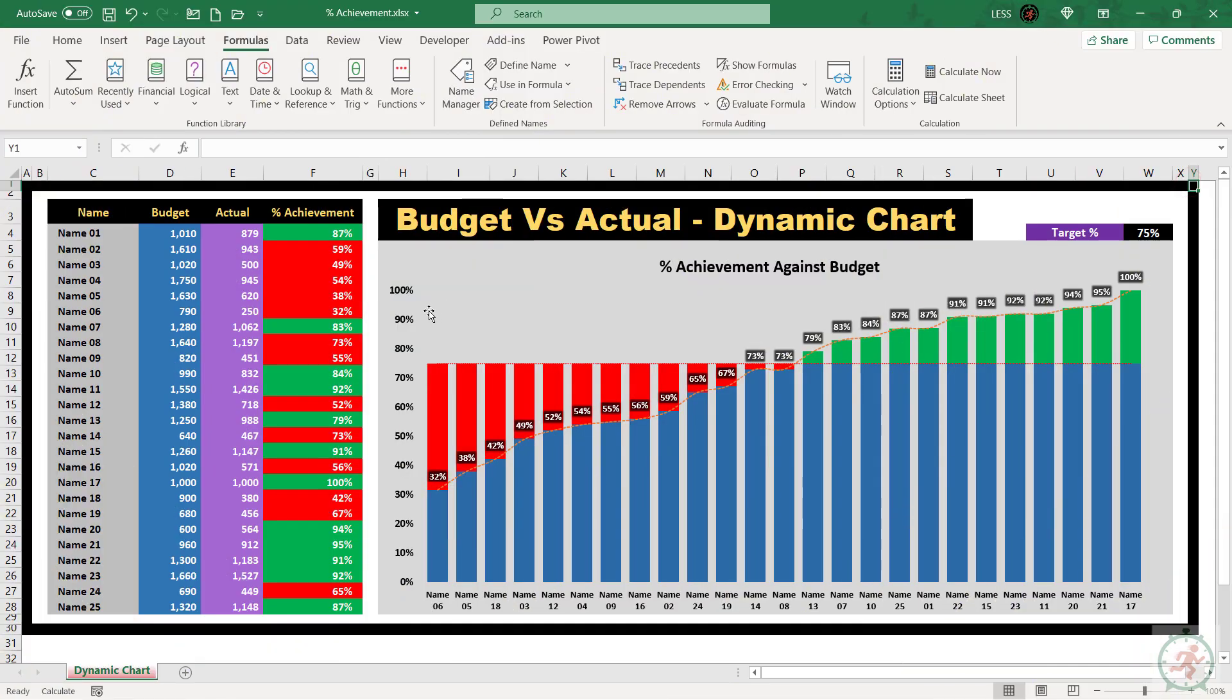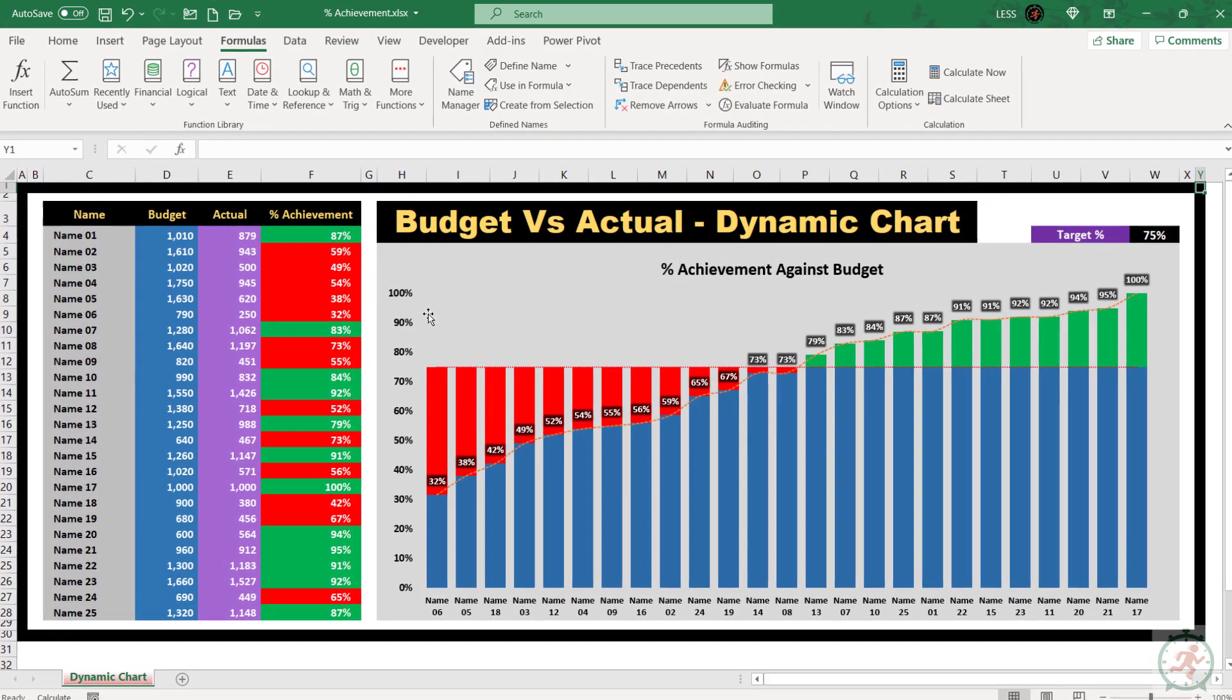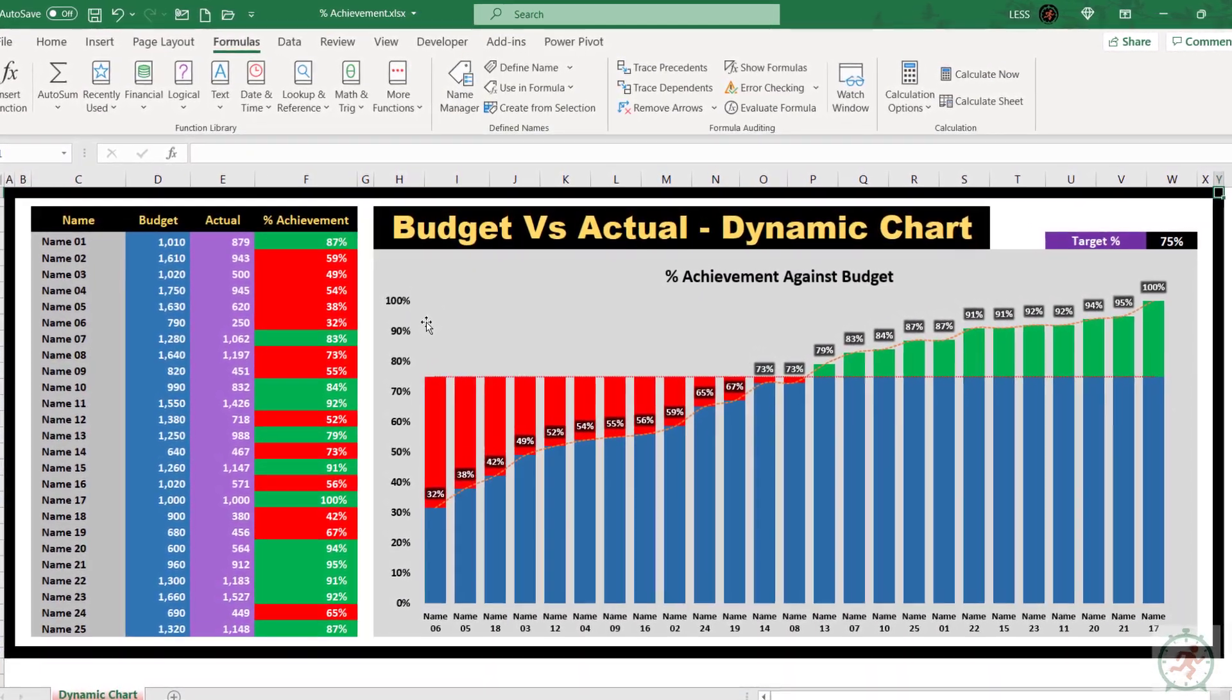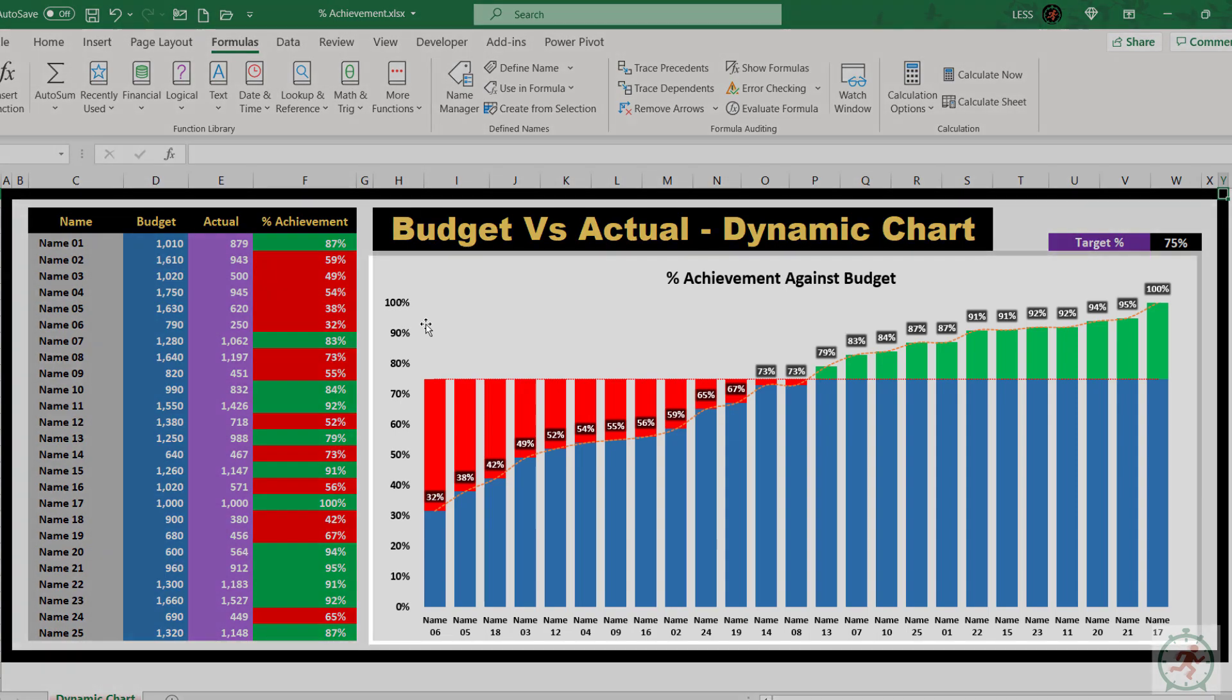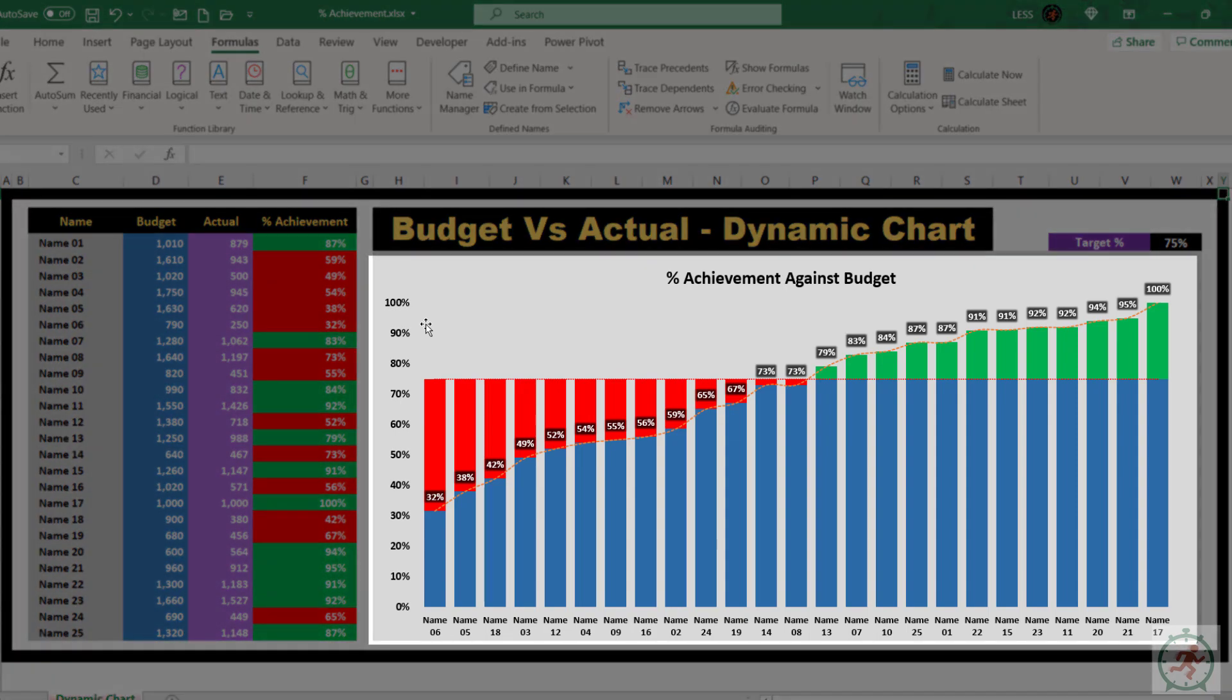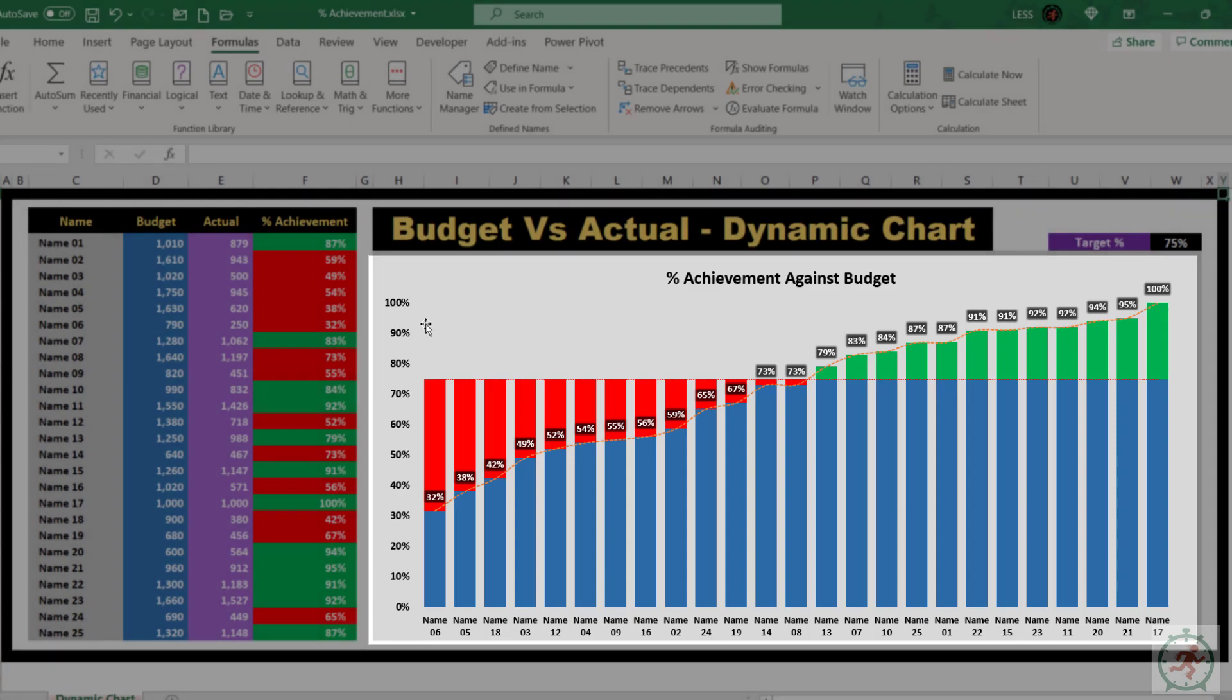Hello and welcome to Lean Excel Solutions. In this tutorial, we will learn how to create this dynamic budget versus actual chart in Excel.